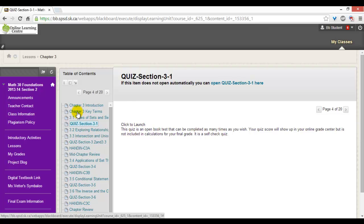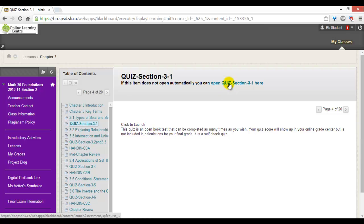Depending on your browser, the quiz may not open automatically. Click on the open quiz or click to launch.